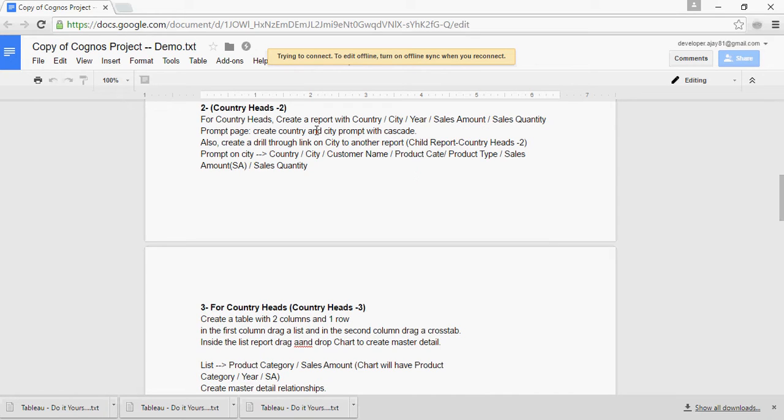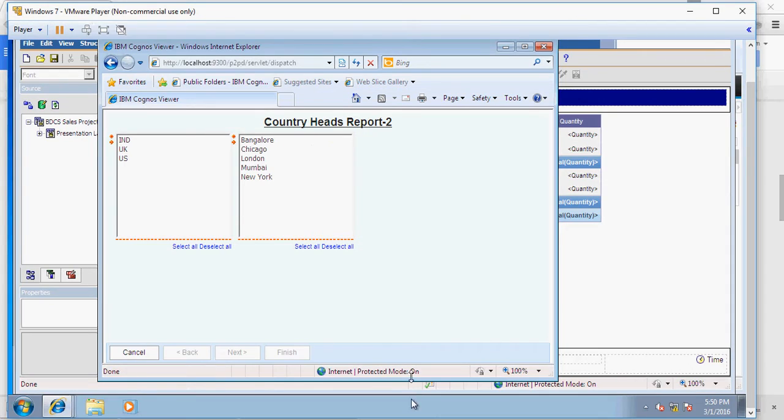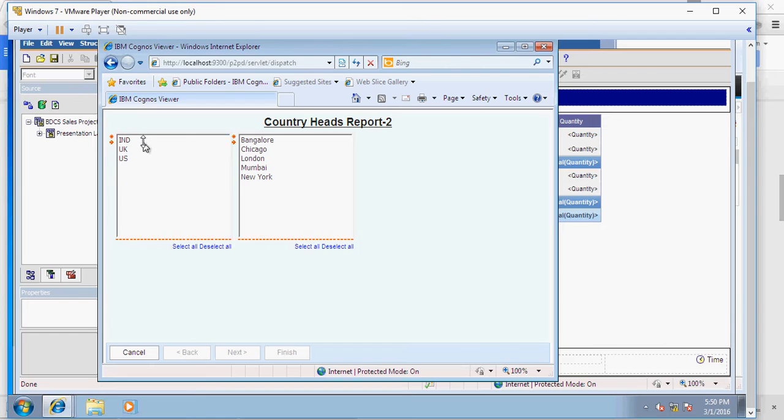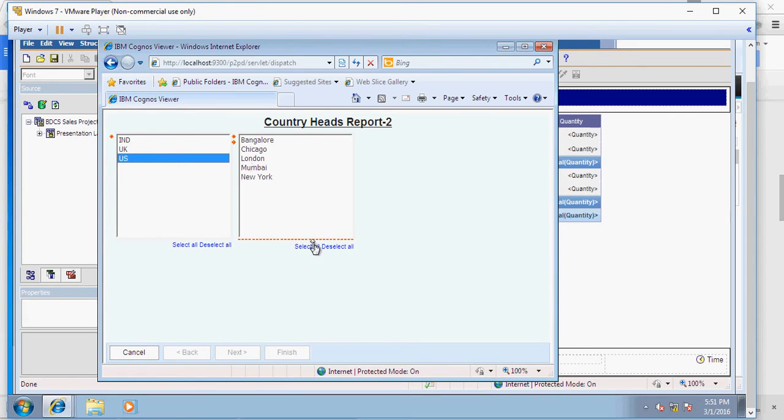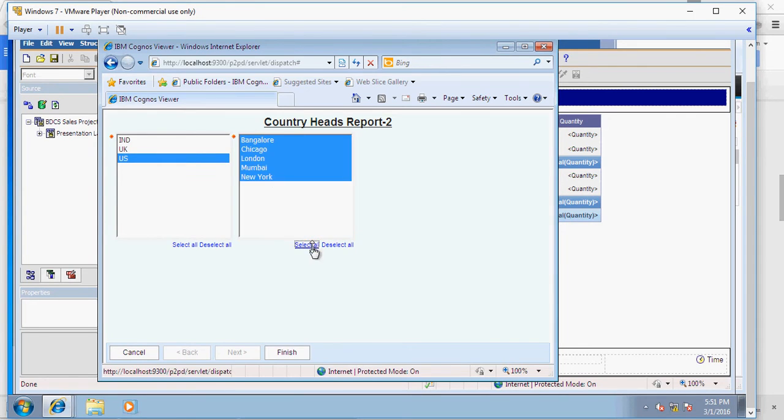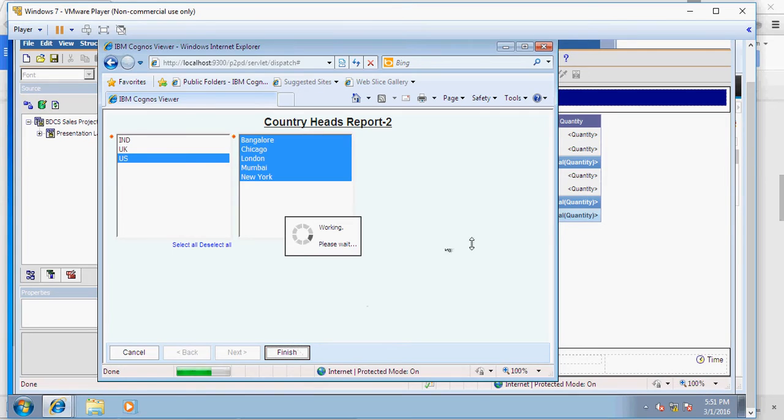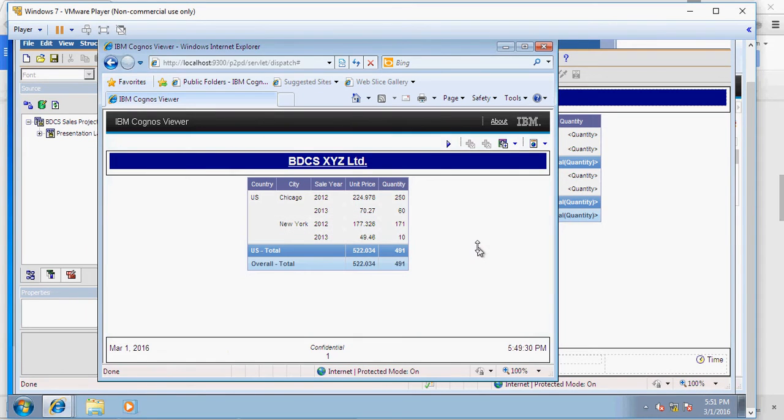Going back in here, you can see that this report was created. Please refer to the previous video. When you select India or US, you would see the cities do not reflect the change or the selection of the country. For now I'm going to select all and say finish. You can see that the US cities are shown. I'm going to go back and show you how to create a cascading prompt.